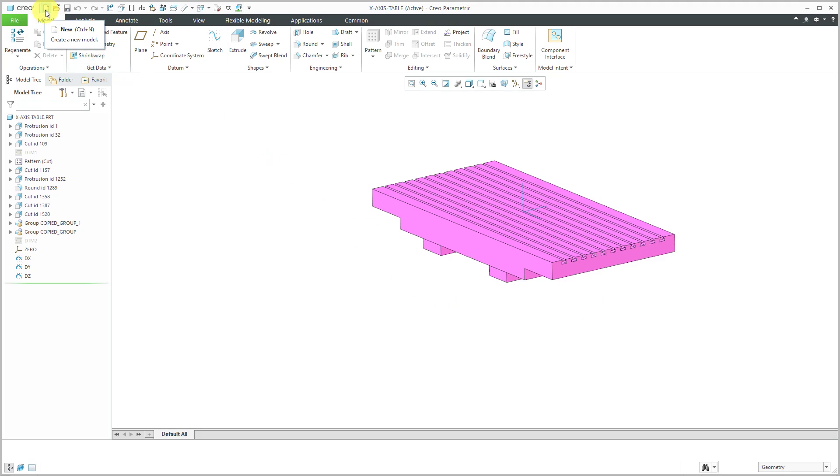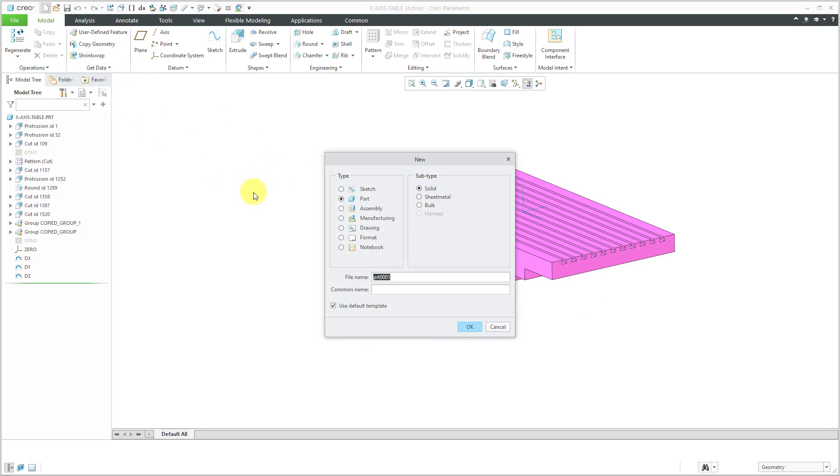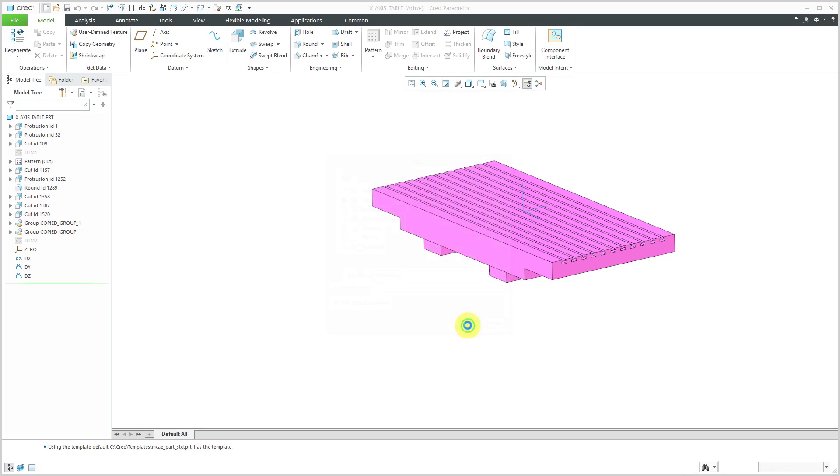To create my Merge Inheritance, let's choose the New button. For my new part, I'm going to call it x-axis table-2. I'll use my default template. Let's click OK.